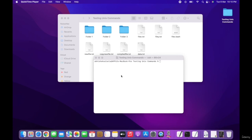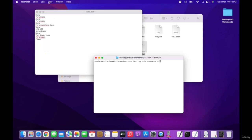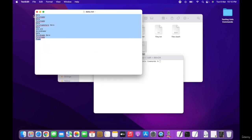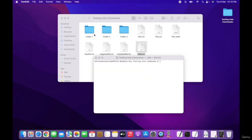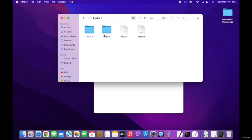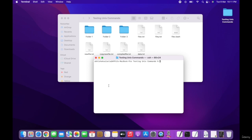The grep command stands for global regular expression print. This command is used for finding a particular pattern in a file or a set of files and printing the result accordingly. For this command, I have already created a text file that we will use for searching different types of patterns. I have also added it into different folders as per the commands we are going to use.